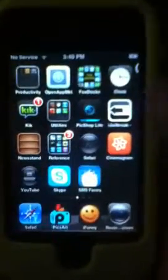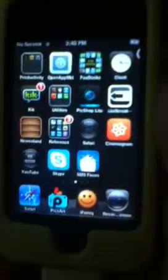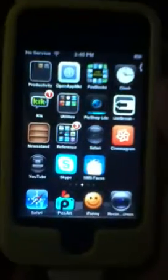Hello YouTube. Today I'm going to show you how to get a screen recorder without Cydia. All you need to do is have Safari. You don't need to have Cydia or anything.